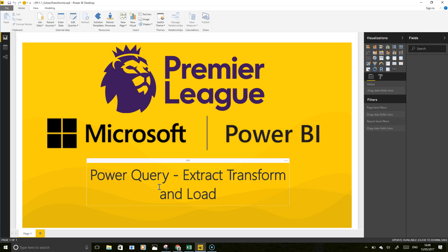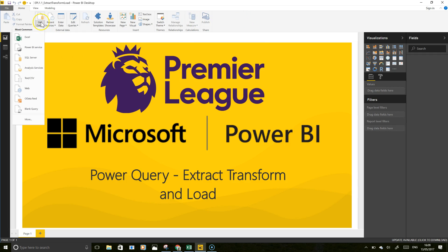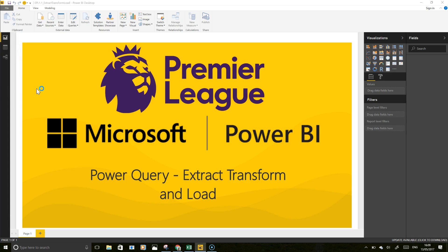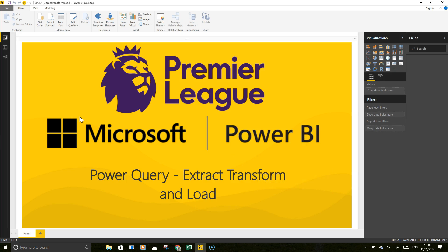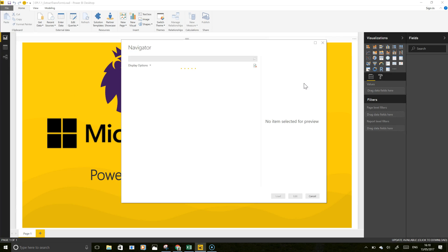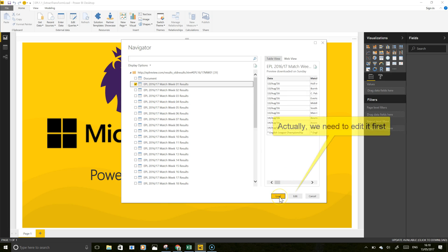Moving back to the PBX file, I've not actually done anything at all other than this landing page — so we're starting from a completely clean PBX file. The first thing we're going to do is go and get some data, so we are going to pull this from the web. It's going to ask us for the URL for the website, which I've got here, and we'll copy and paste it in.